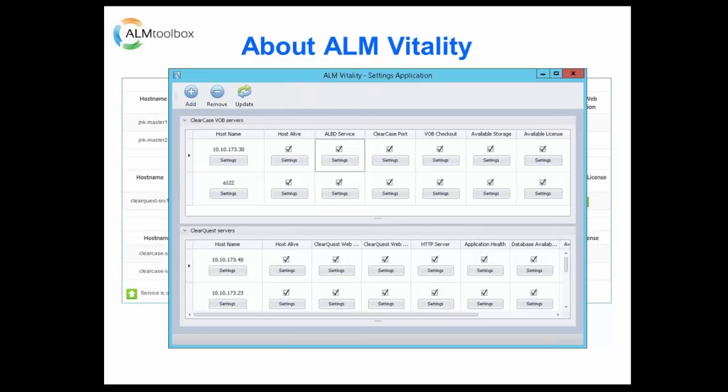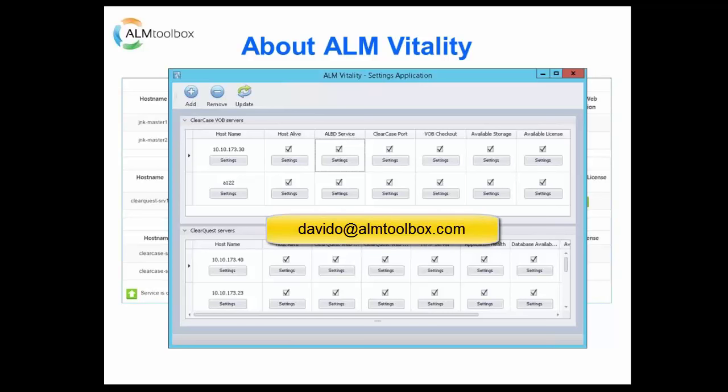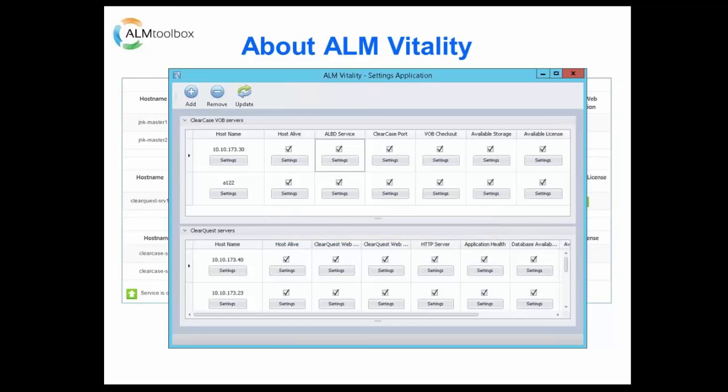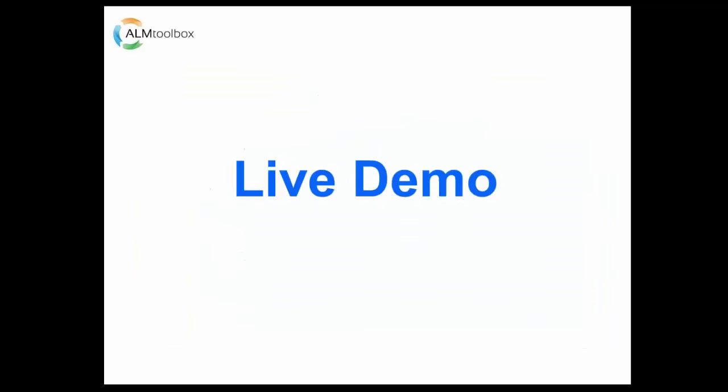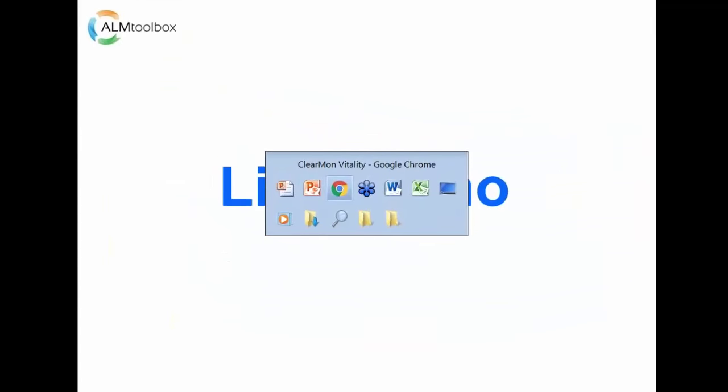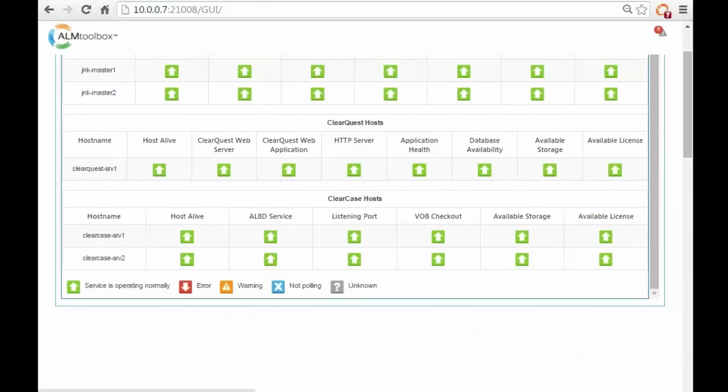If you wish to try the ALM Vitality, please contact me directly at davidc@almtoolbox.com. Okay, thank you David, and let's move to a live demo. Are you ready? Yes, okay.